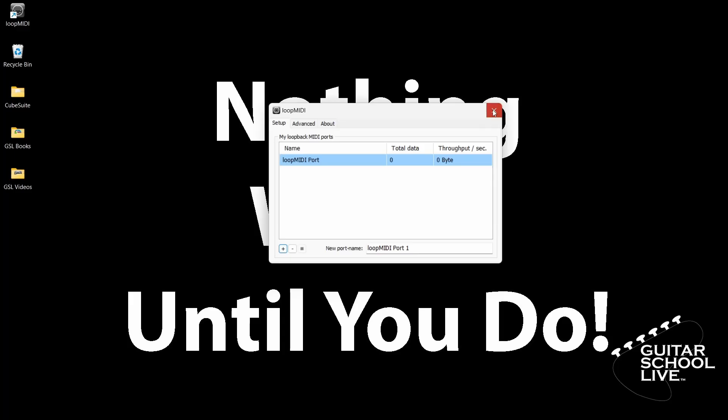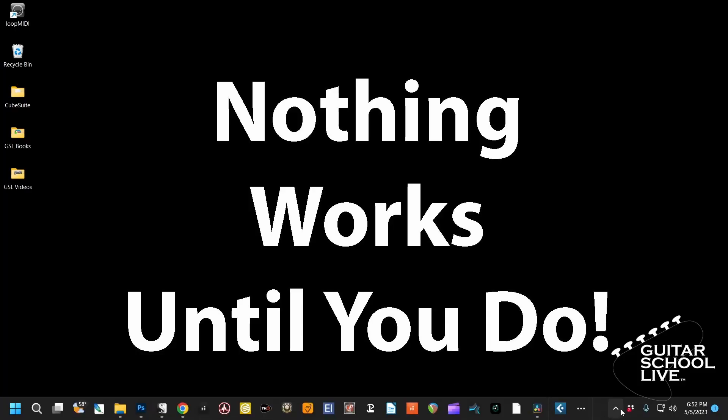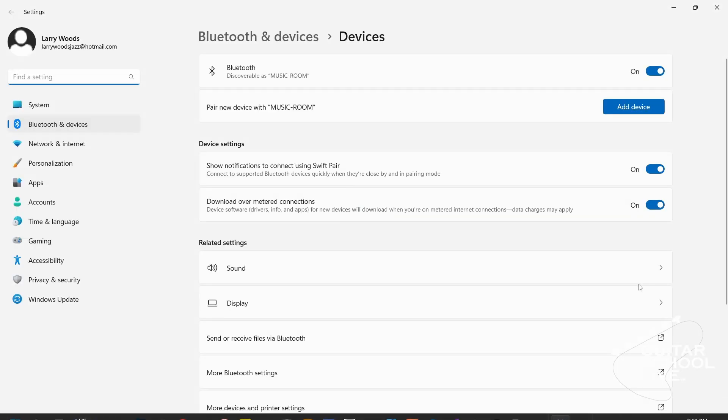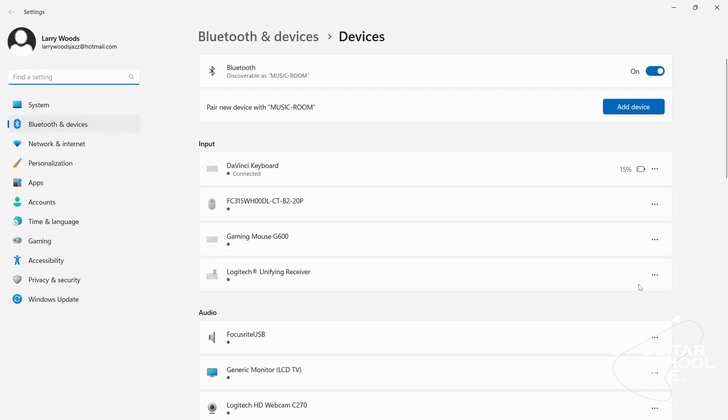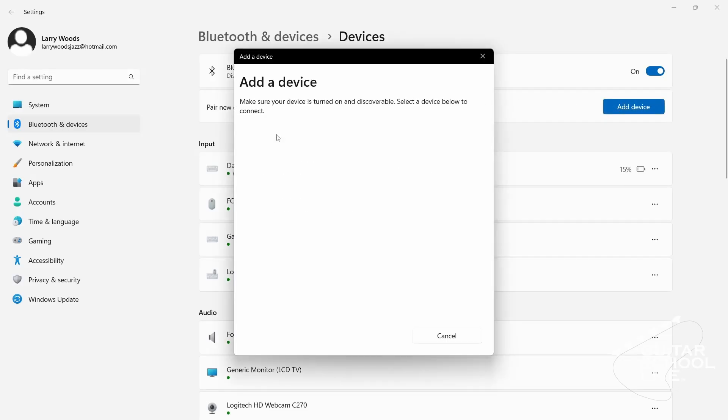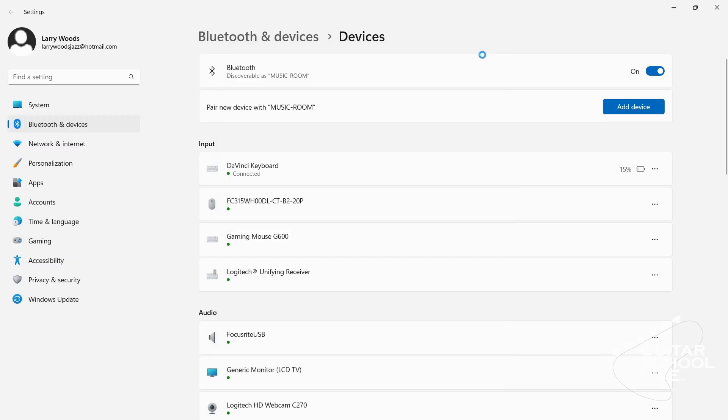Next, turn on your chocolate controller and remove the USB cable. Go back to the system tray and click the Bluetooth icon and select Show Bluetooth Devices. Click Add Device. When Foot Control appears, click it to connect. Once it is connected, you can close the window.